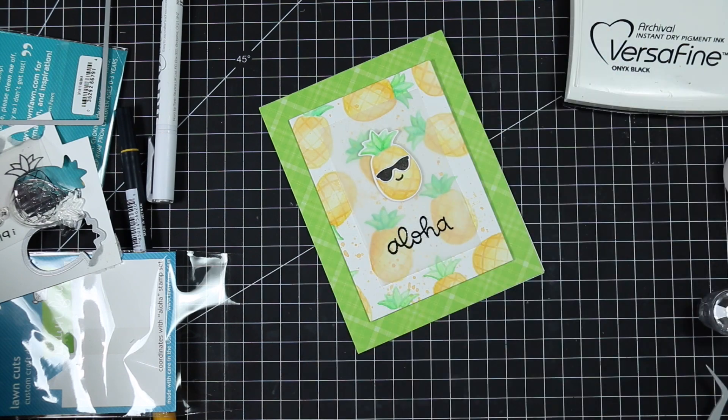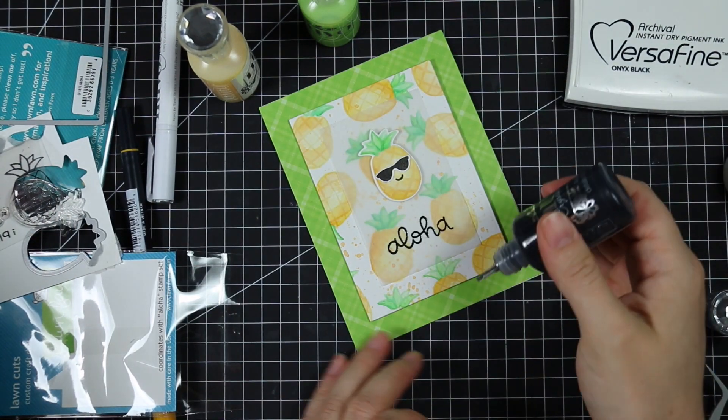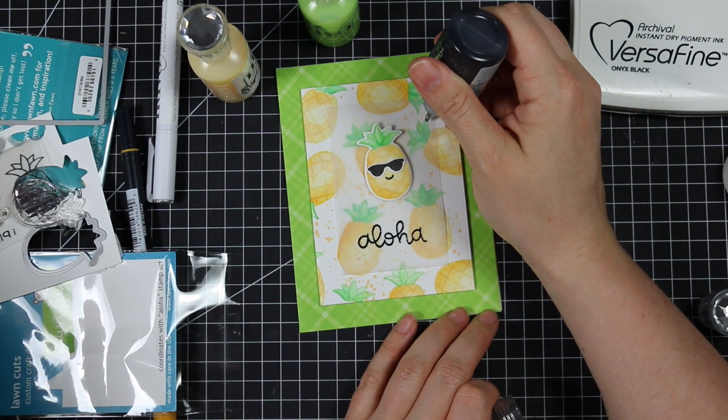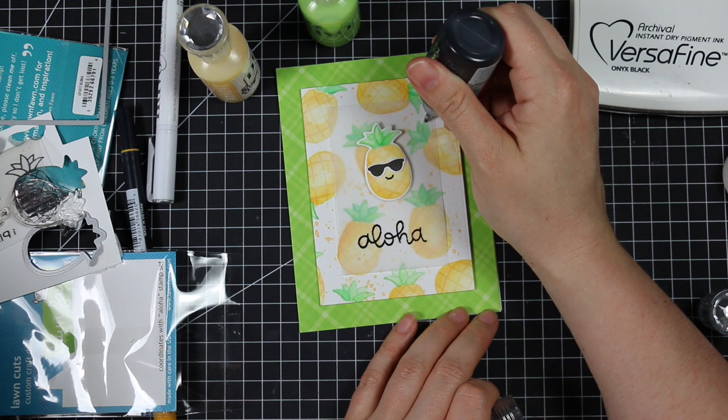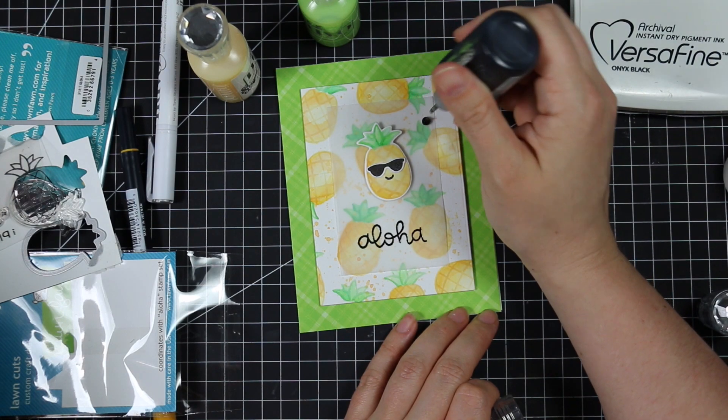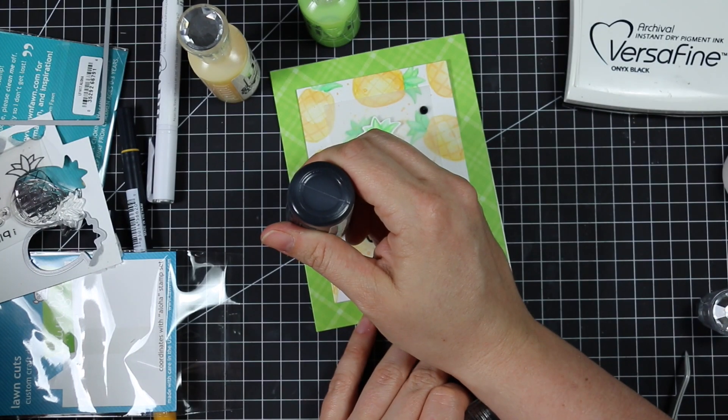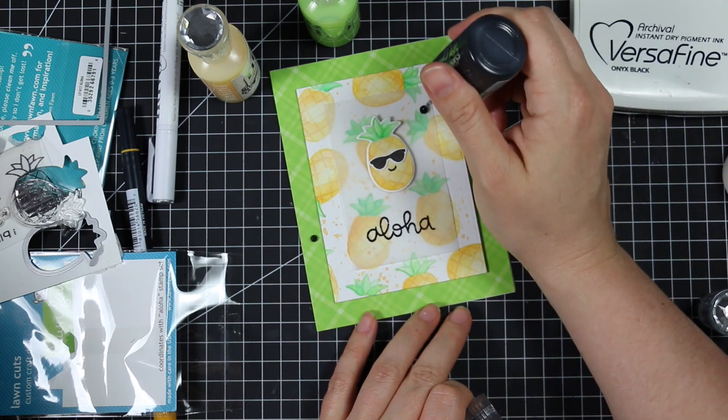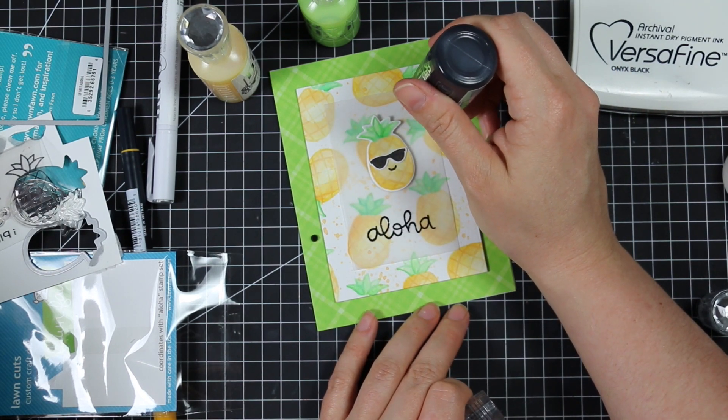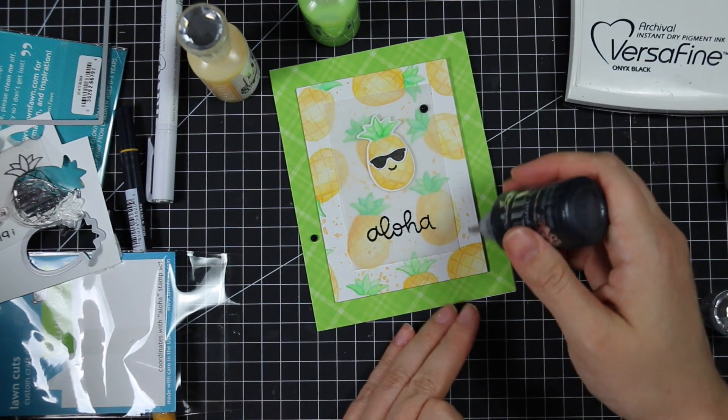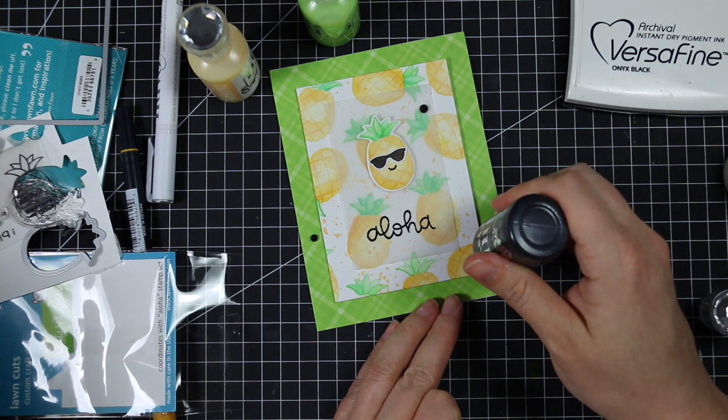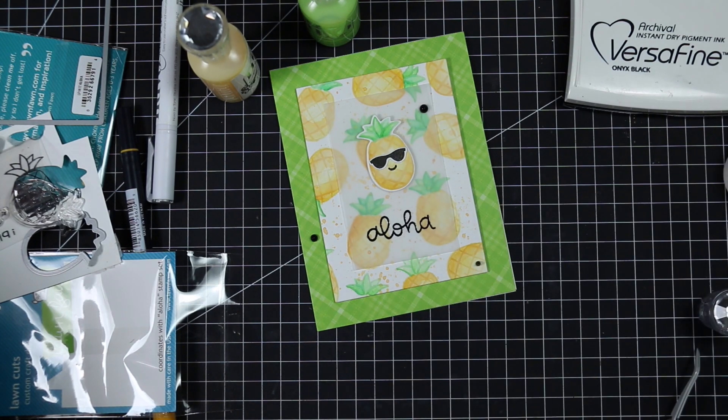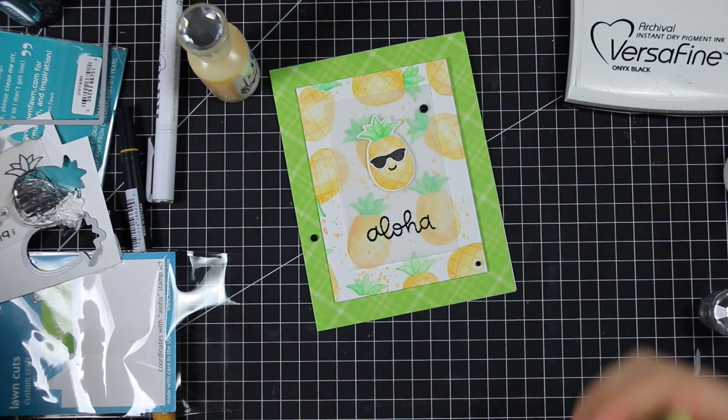I pulled out some of my Nuvo drops for this. I wasn't originally going to add them but when I decided to add those little dabs of adhesive to make the vellum lay a little flatter, I needed to cover them. I grabbed some Ebony Black Gloss crystal drops and I'm using some Apple Green crystal drops.